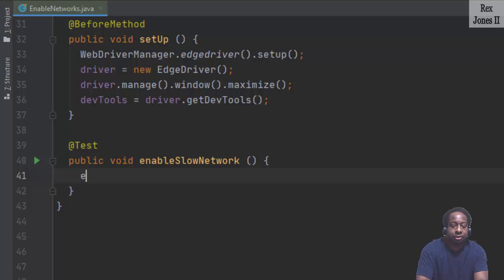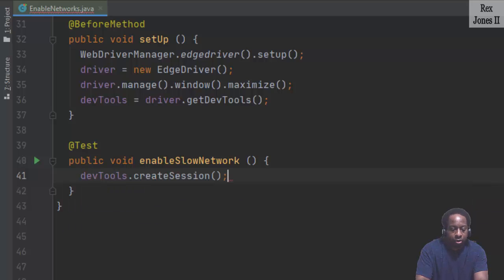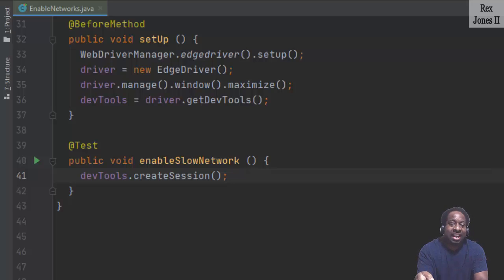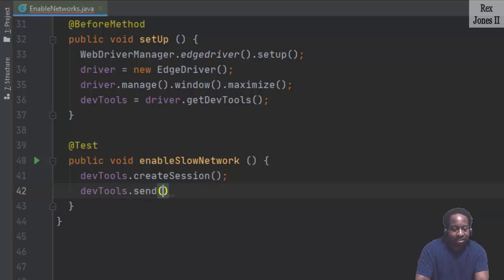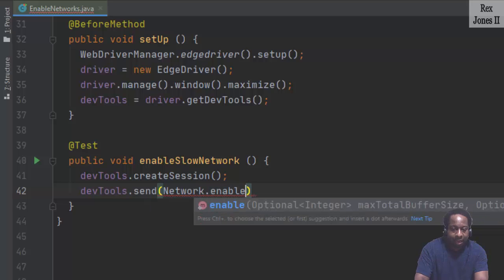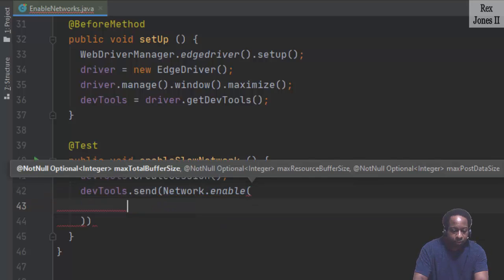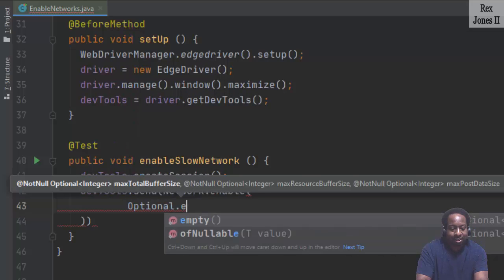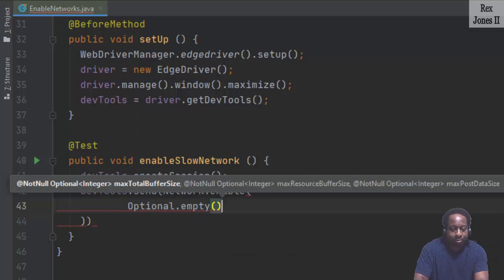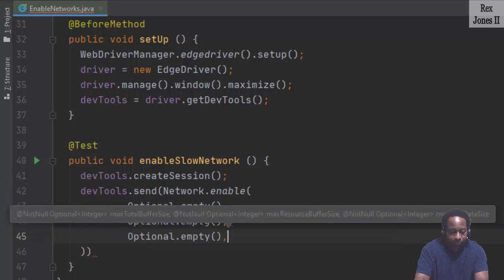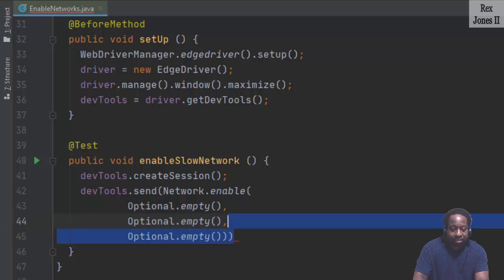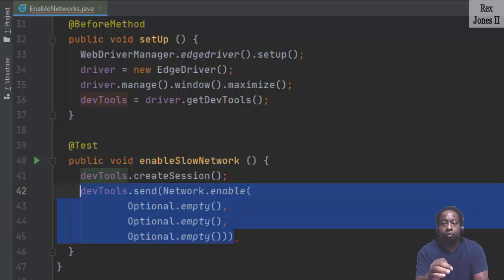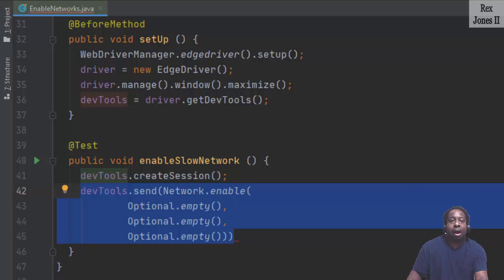Start by creating a session: DevTools.createSession. Then we send a command to enable the network by writing DevTools.send, Network.enable, Optional.empty. Let's write this statement two more times. This complete statement makes it possible to deliver network tracking and events to the client. All of the parameters are optional.empty because they are not required.